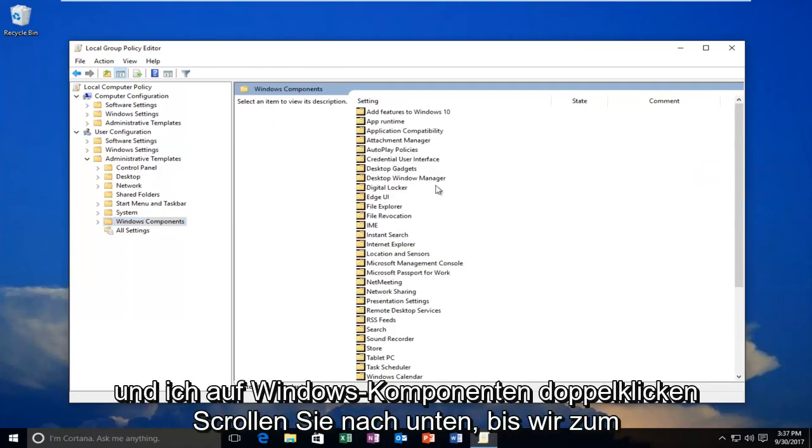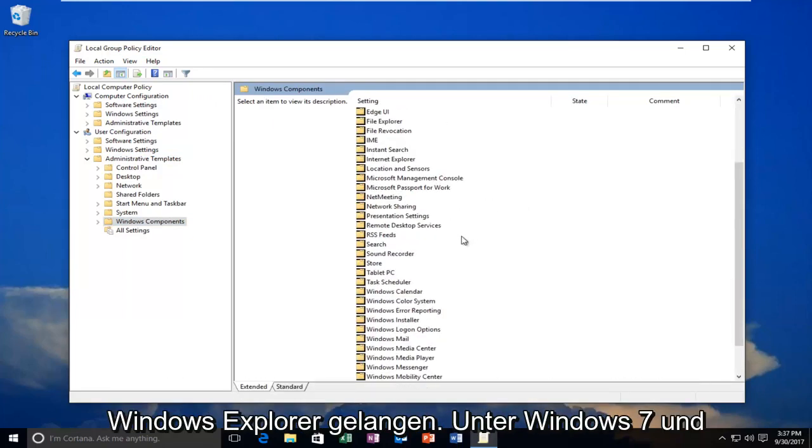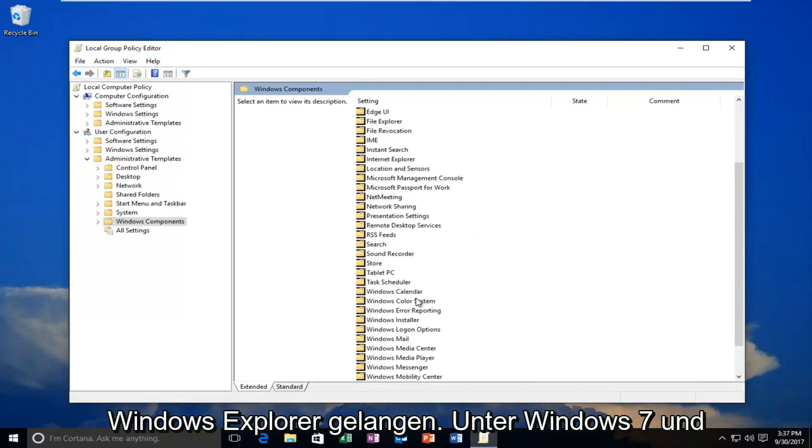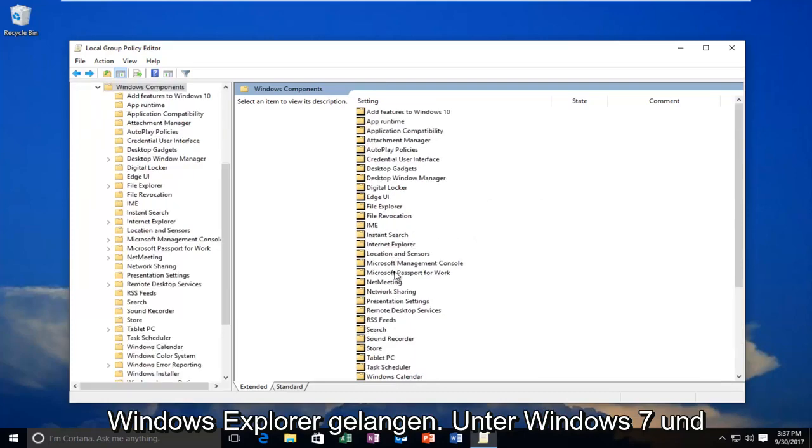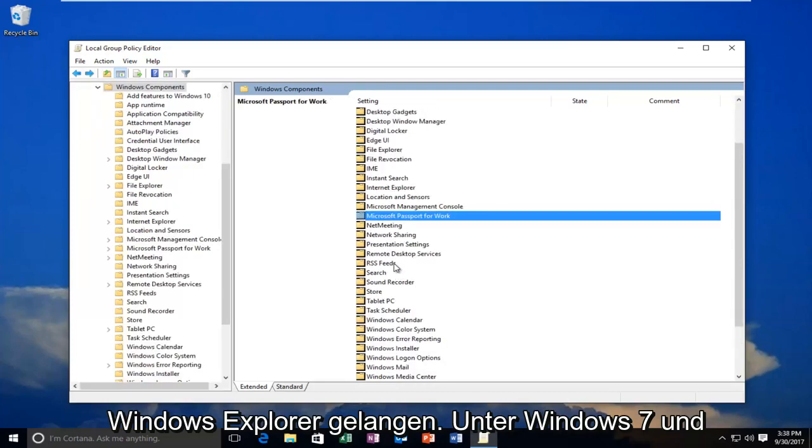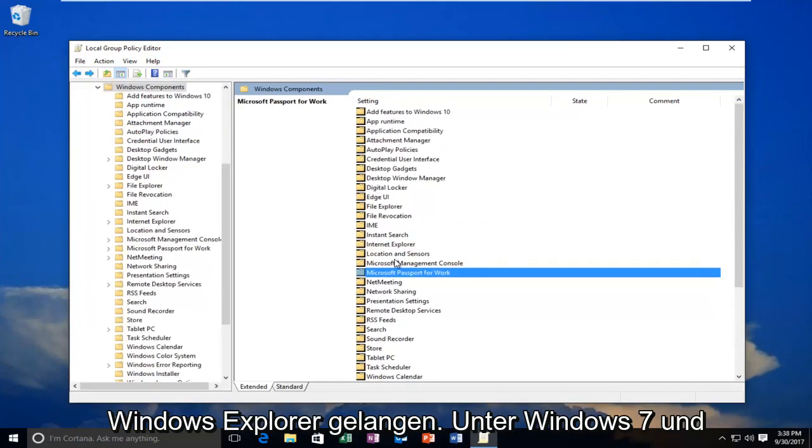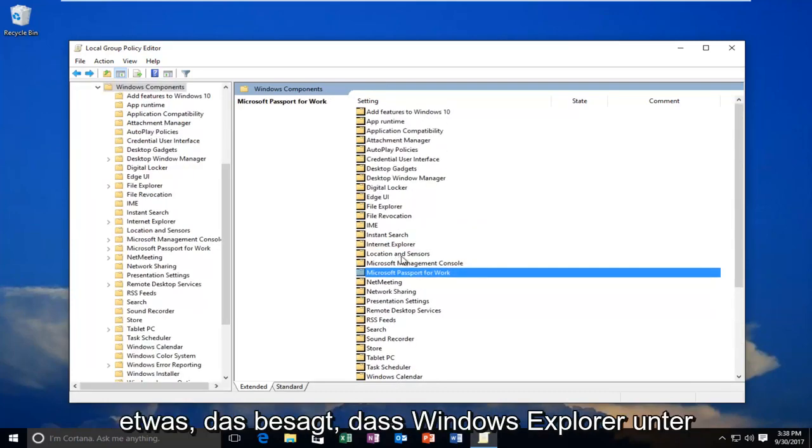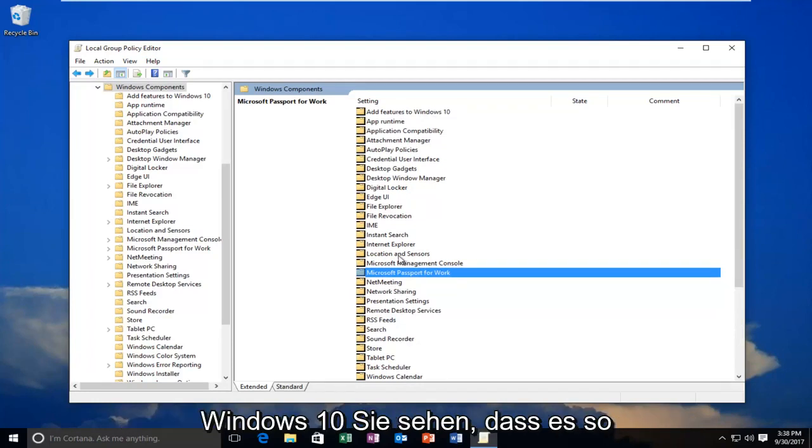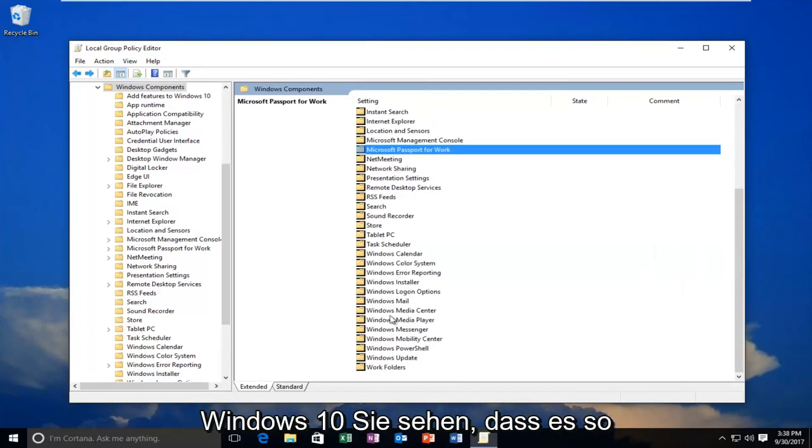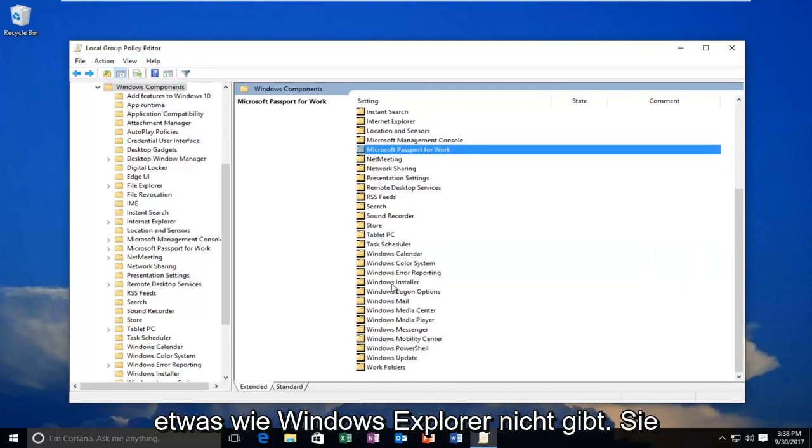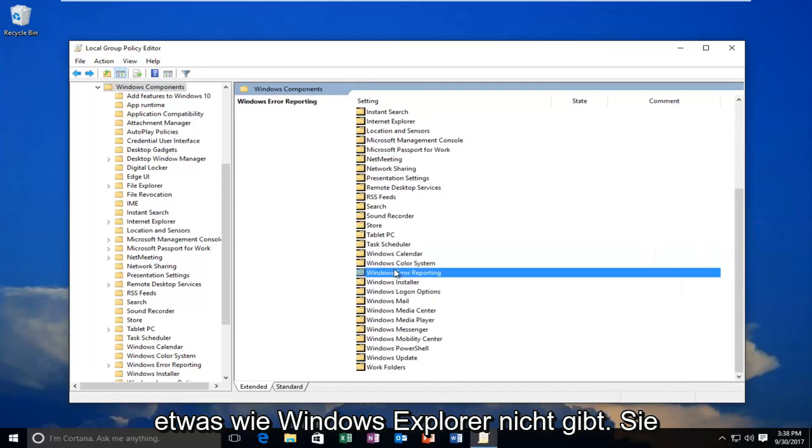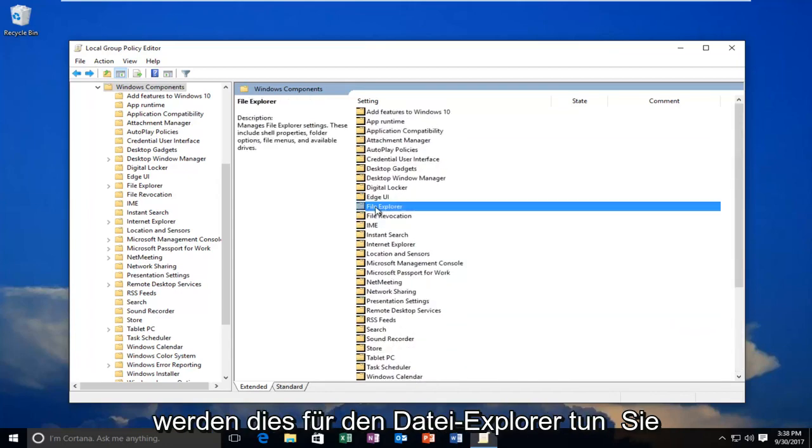Now I'm going to scroll down until I get to Windows Explorer. So on Windows 7 and Windows 8, you're going to be looking for something that says Windows Explorer. On Windows 10, you see there is no option called Windows Explorer. You're going to be doing this for File Explorer.